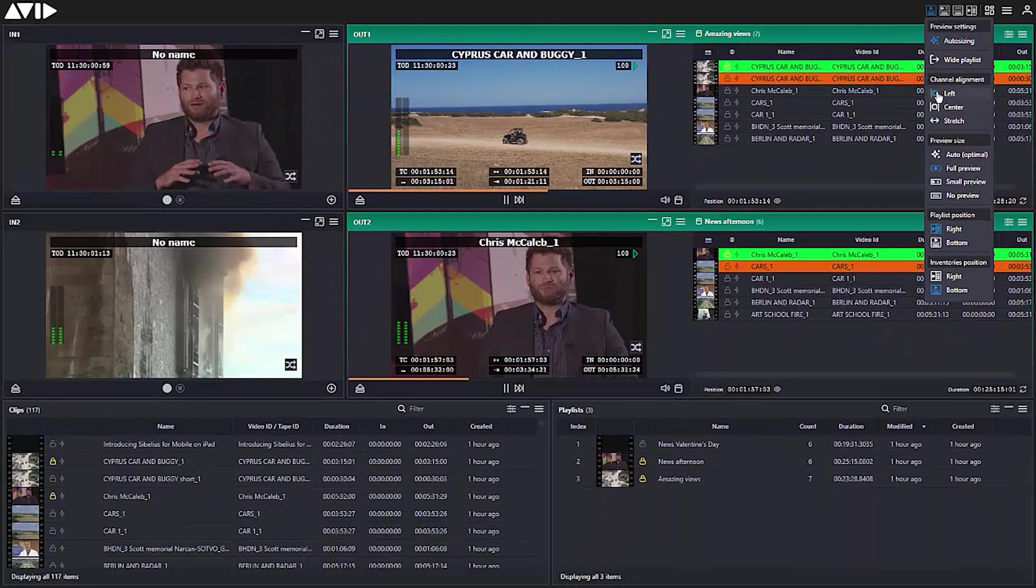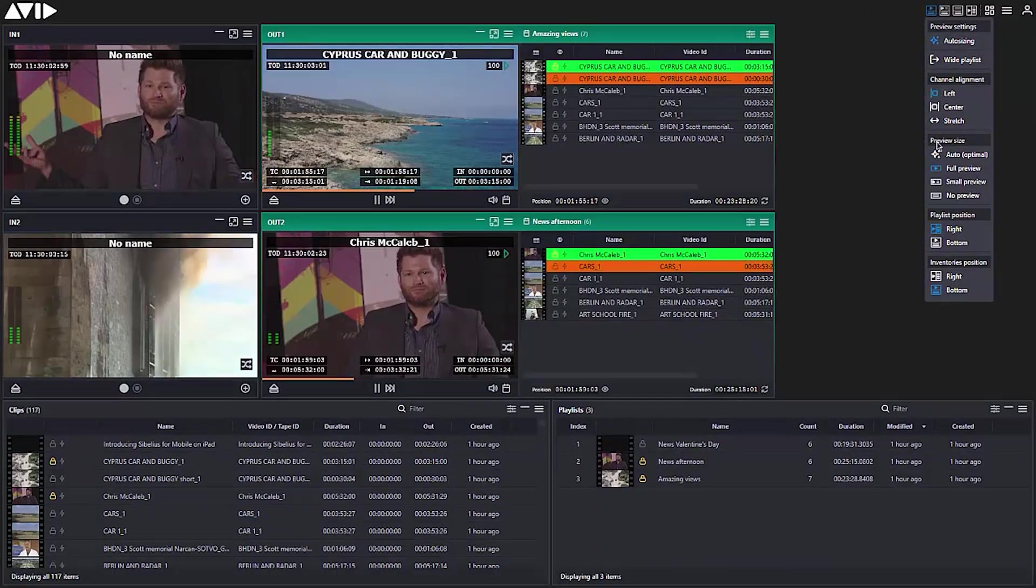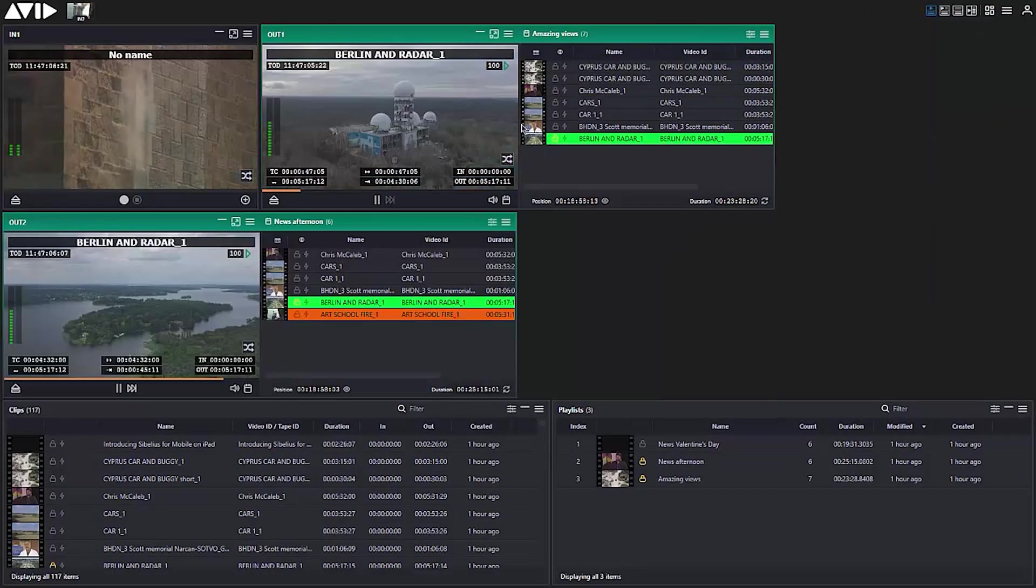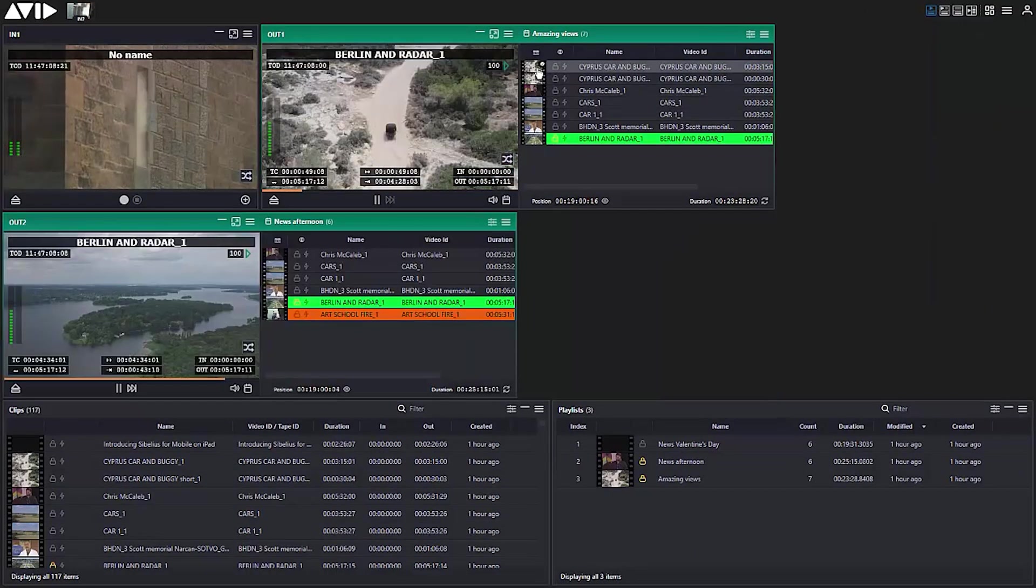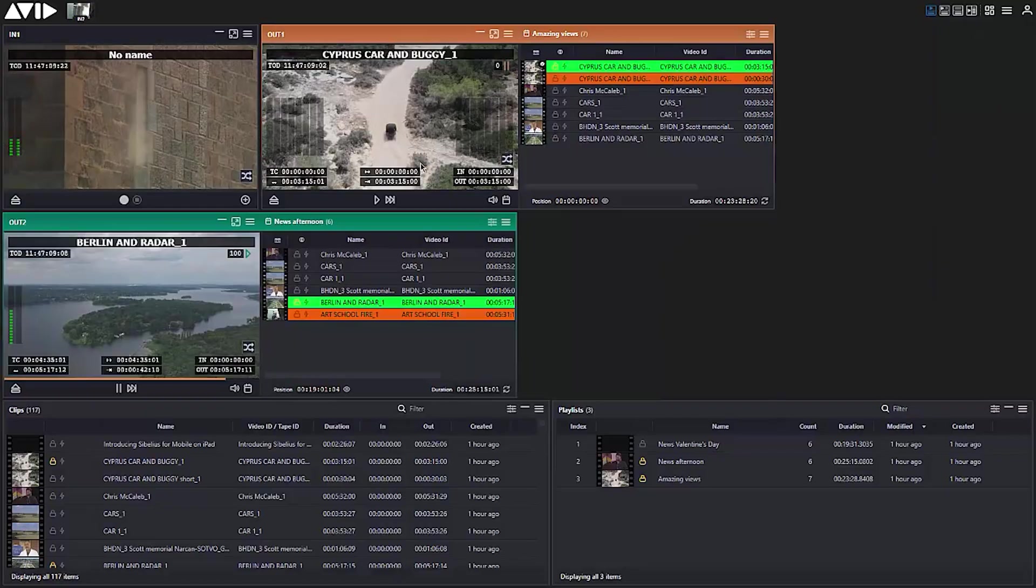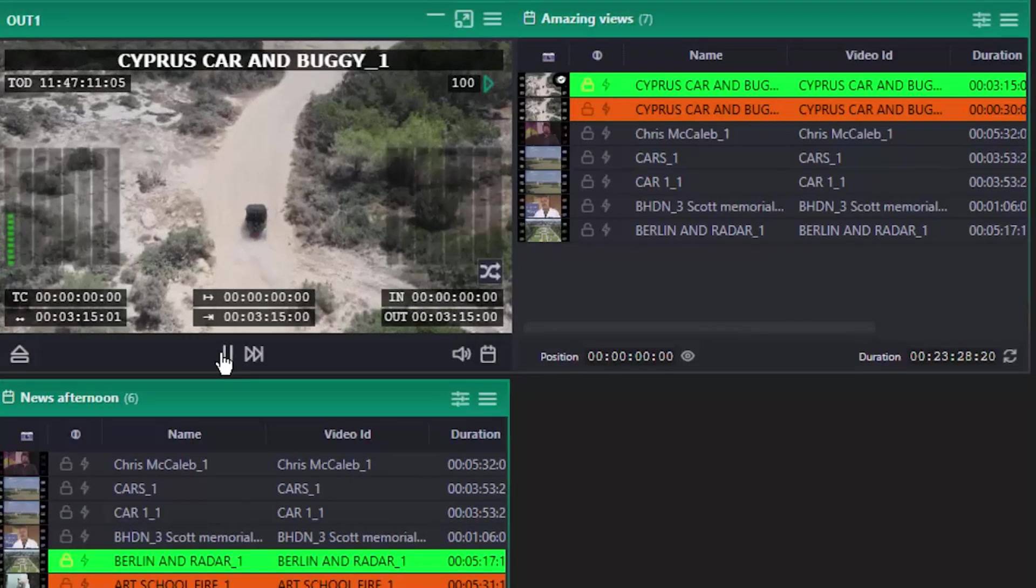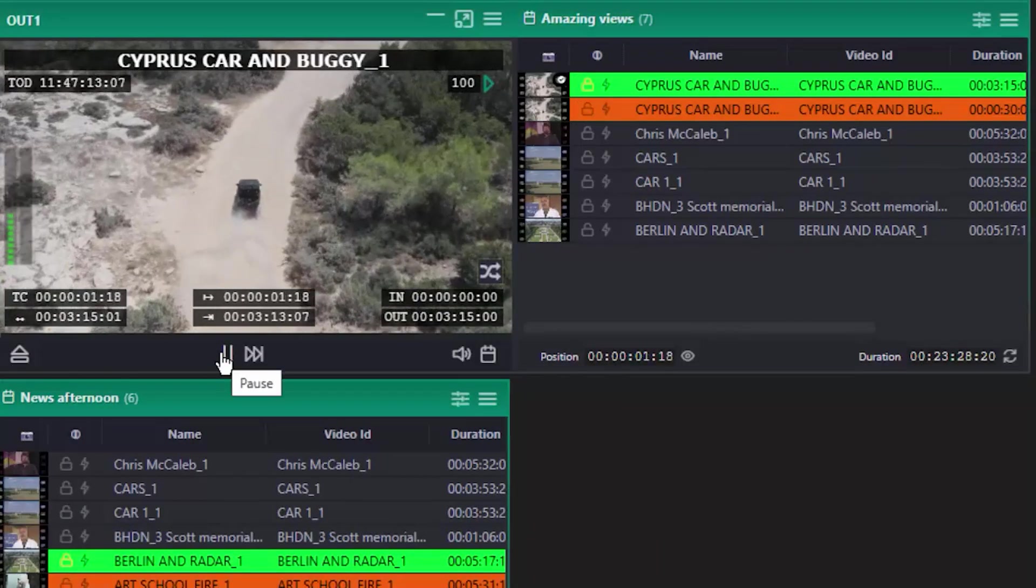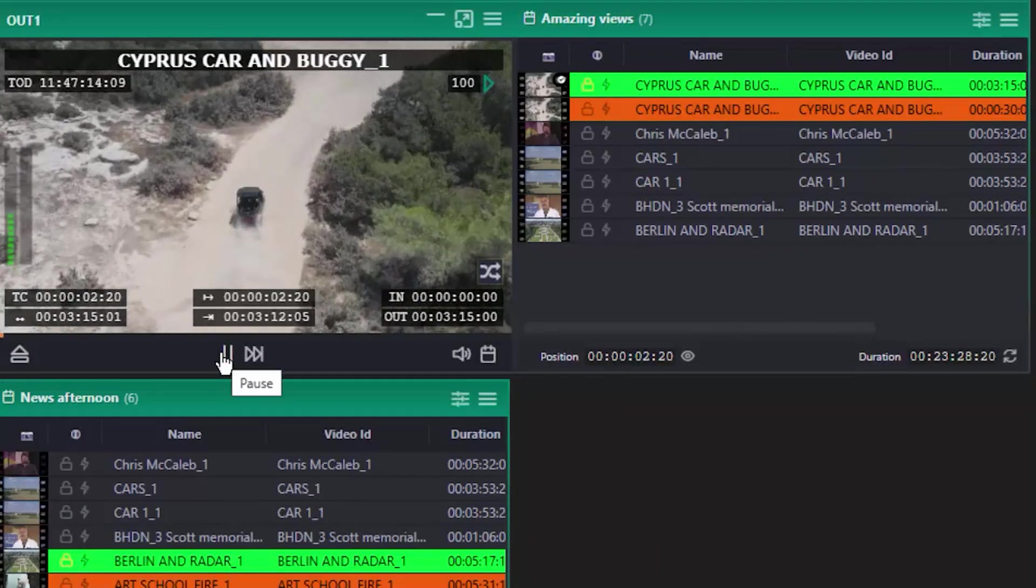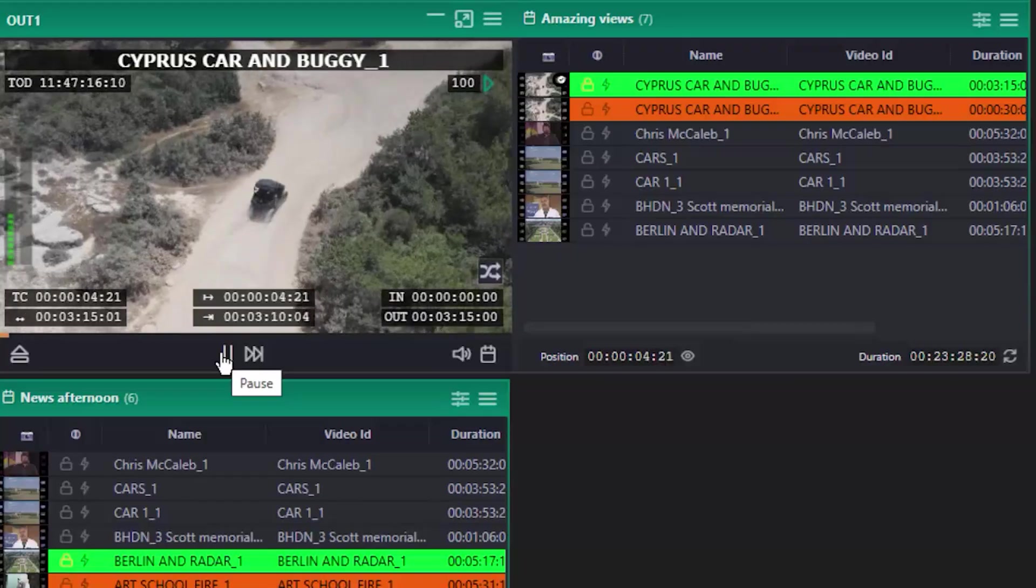There are new customization options, giving greater control over views and displays to set up the screen just as you wanted. There's further control over playlist behavior, ensuring secure changes can be made right up to the last minute.